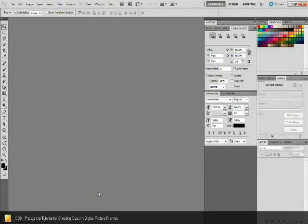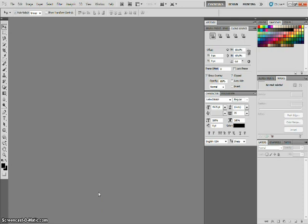Hi everyone, Robert here with Odd Random Thoughts and I've got another Photoshop tutorial for you today. In this tutorial we're going to go over a couple of different methods for creating custom picture frames for your digital images.